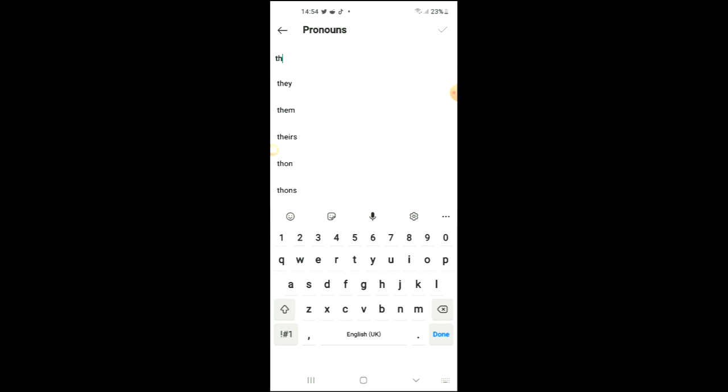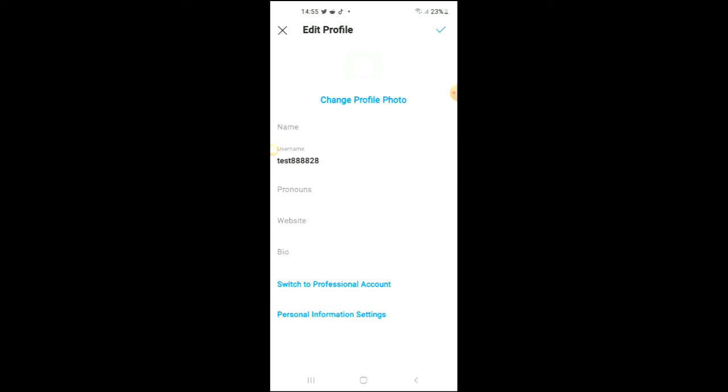For instance, you can add 'they,' and you can add up to four pronouns. After you have added the pronouns, you will simply tap on the checkmark in the top right hand corner, then you'll tap on it again.